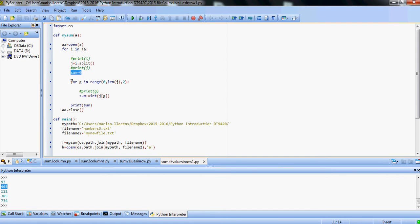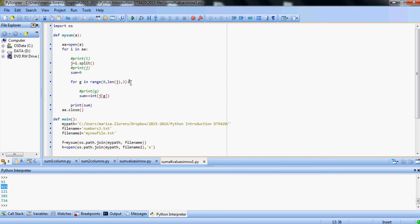So in this case, we open the file, we read each line in the file, and we put that, using the method split, we put that into a list that will have as many elements as different values are on each row, or each line of the file. We initialize the sum to zero, because we want to do this per row.